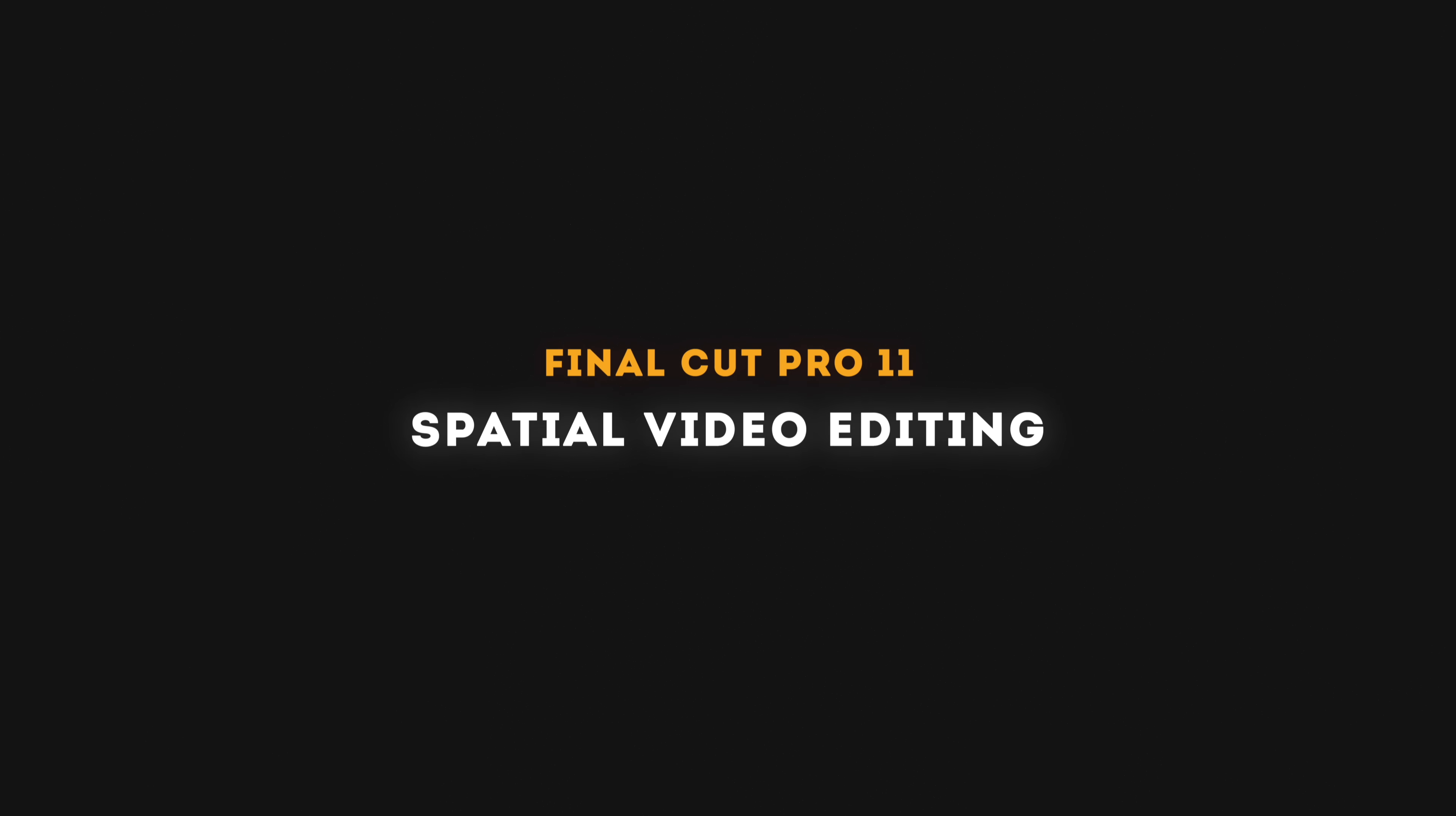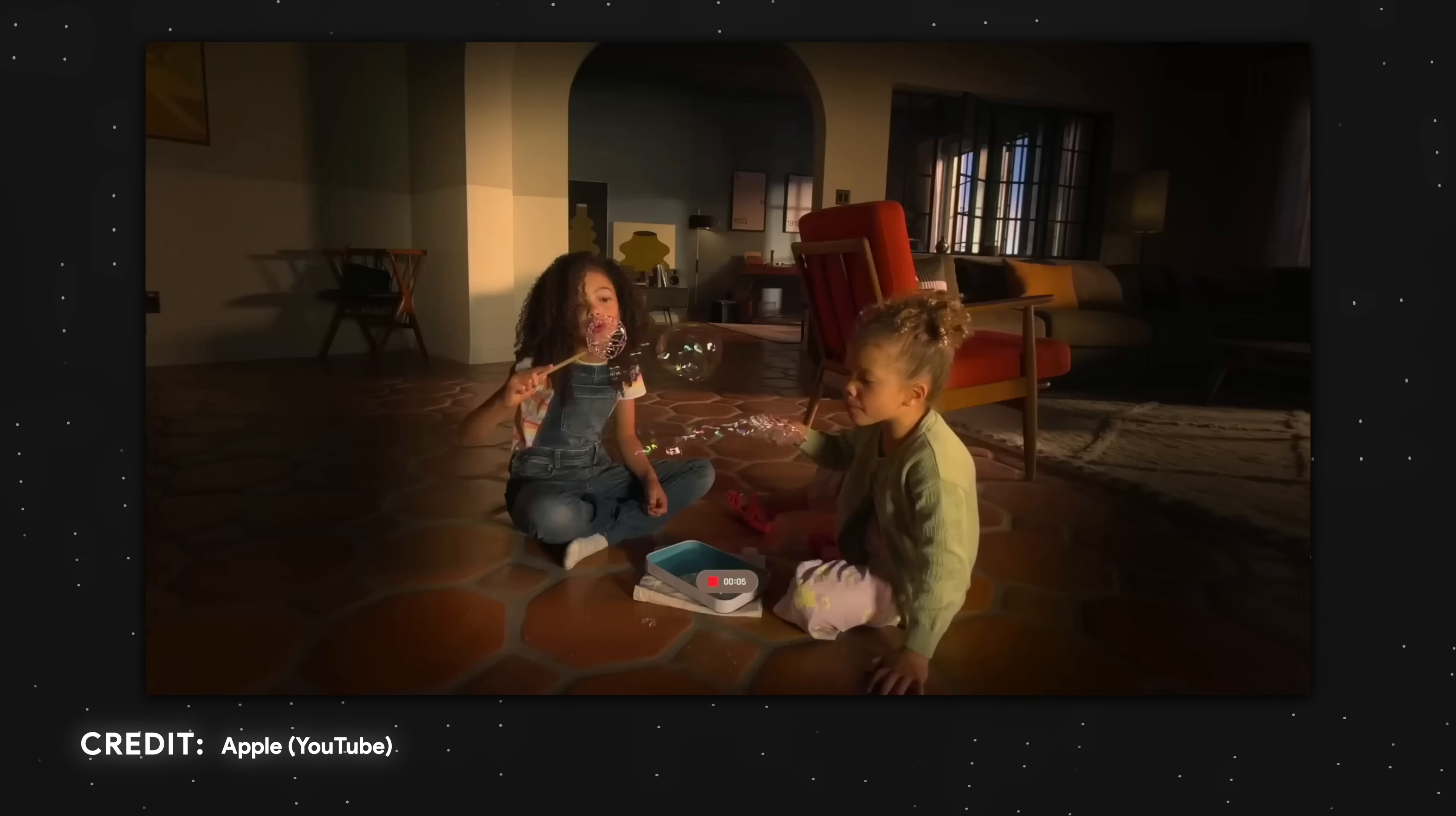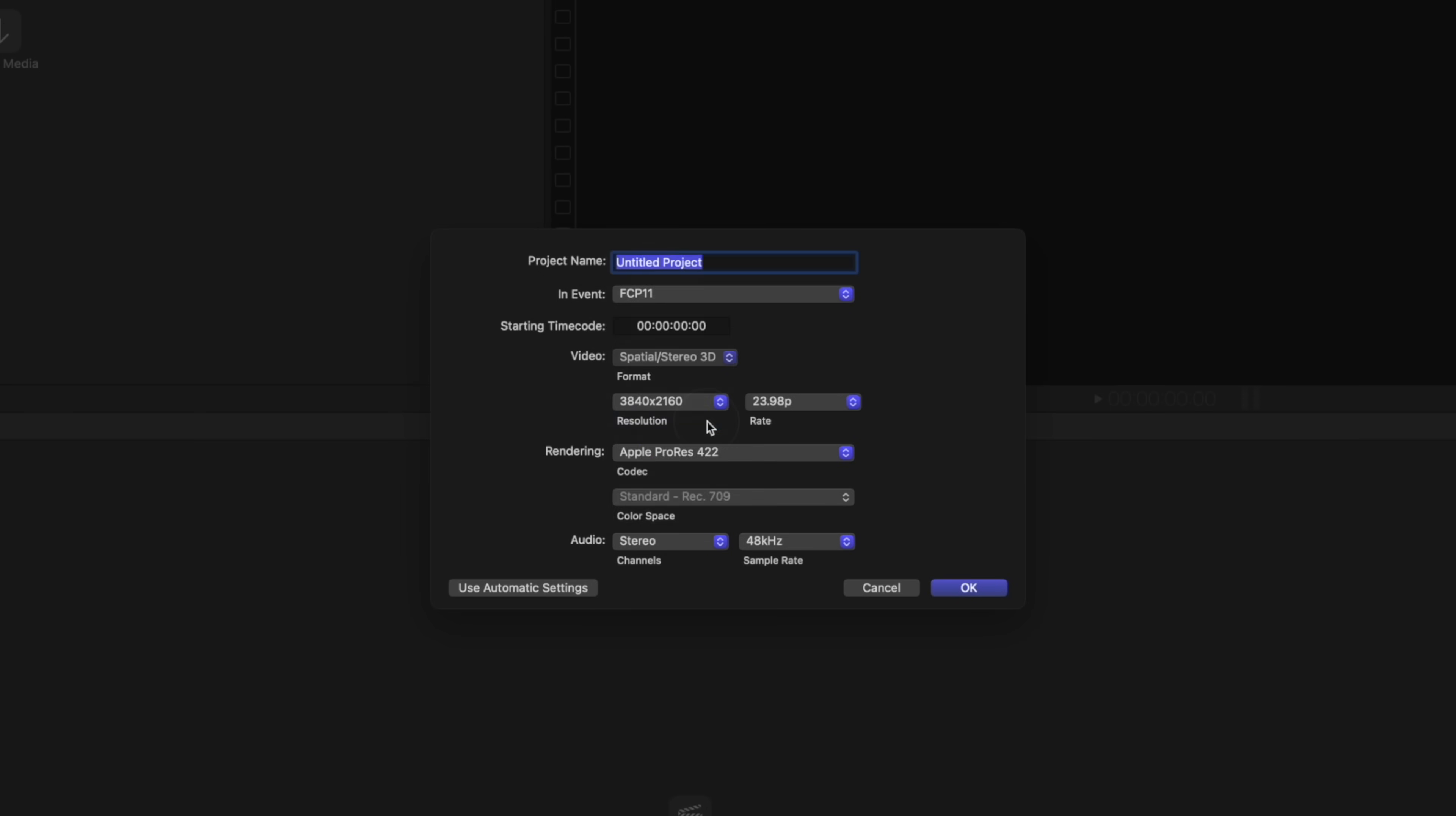Final Cut Pro 11 allows you to do spatial video editing for the Apple Vision Pro. Unfortunately I don't have an Apple Vision Pro, but if I did I'd be able to import the stereoscopic video captured by the Apple Vision Pro or the iPhone 15 Pro and later. I would then be able to create a new project and under the video format I'd be able to change it to spatial or stereo 3D.